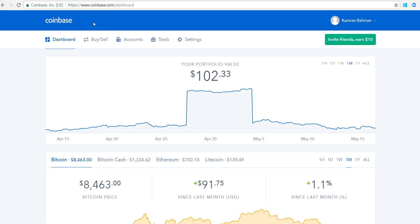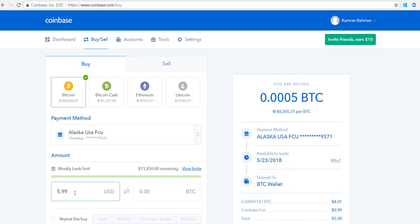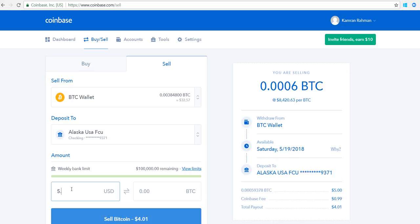The next thing you want to do is go to Buy/Sell. Let's say that I want to sell five dollars of Bitcoin today. I want to sell — not buy — I want to sell five dollars of Bitcoin today. This is really simple: select Sell from here.